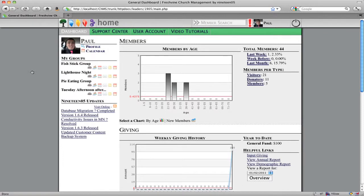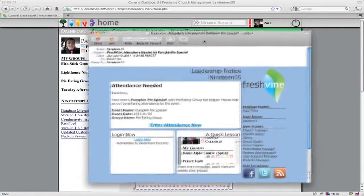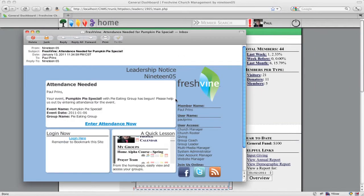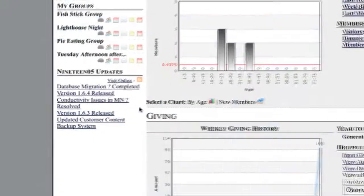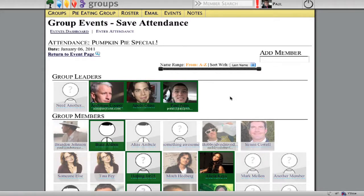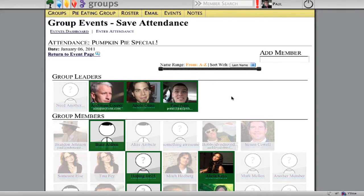First of all is the presence of notifications. Notifications are one of the big updates here in this version, along with the updated interface. Here's an example of an email that a group leader would get shortly after their group starts. They could just click this button right here and it'll actually take them right to the page where they can take attendance for that particular event.